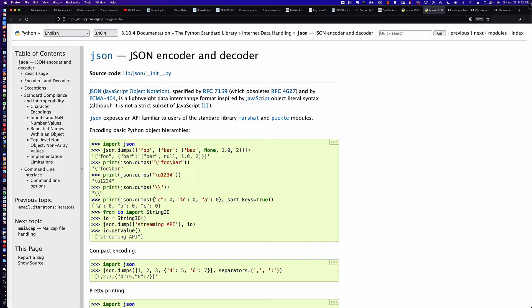Now both of these methods, dump and dumps, are going to be working with files. However, remember that the plural — and the same is true with the load and loads methods — the plural form, loads and dumps, is when we're working directly with files. An example here is going to be very valuable.